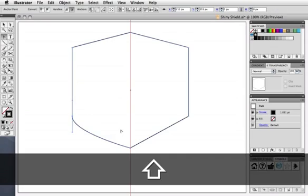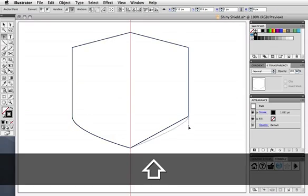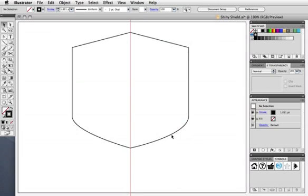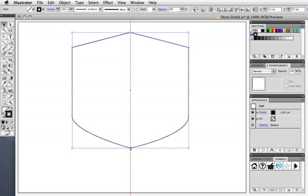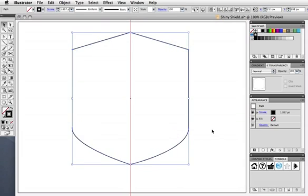You can hold down the Shift key while dragging so that the curve moves in only one direction. I'm just going to adjust the height a bit, but your shape can be whatever you like.